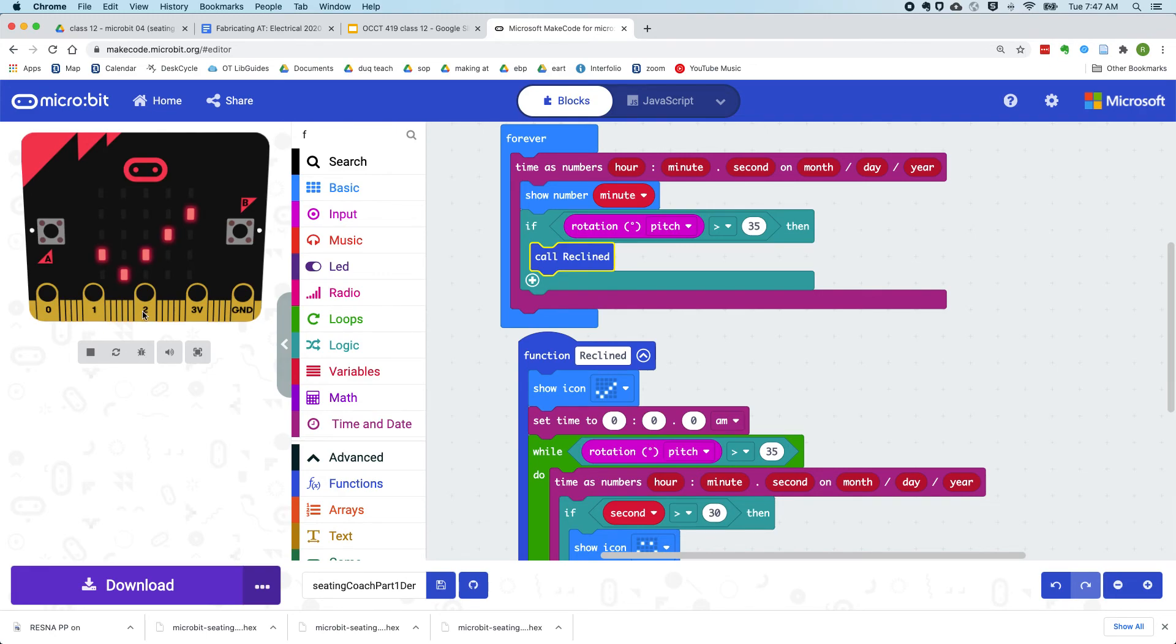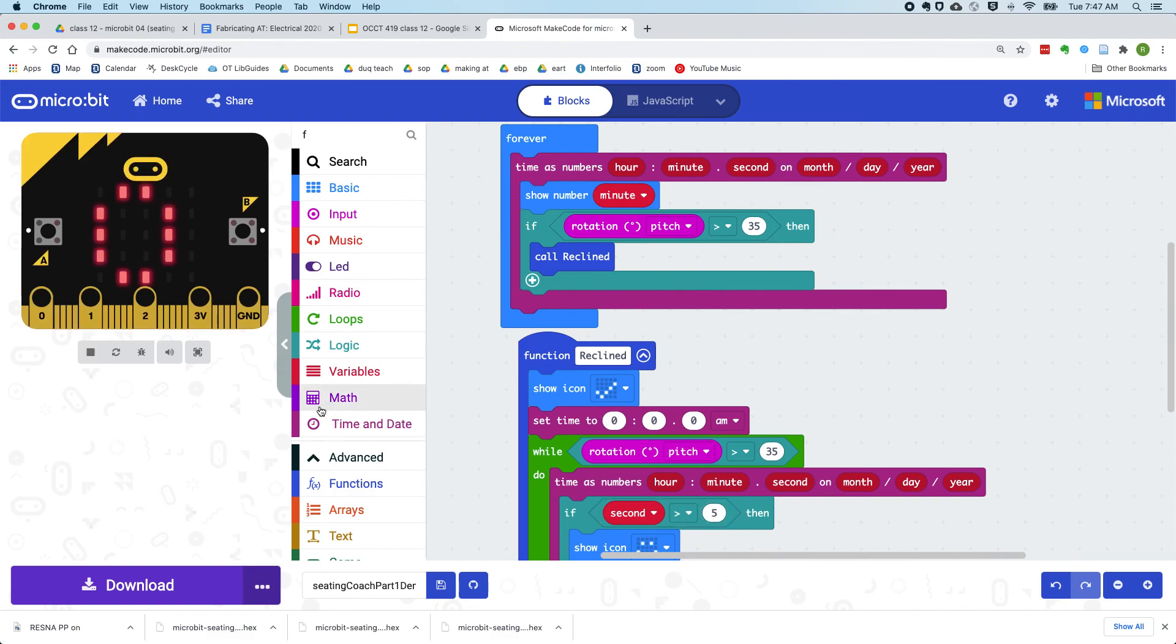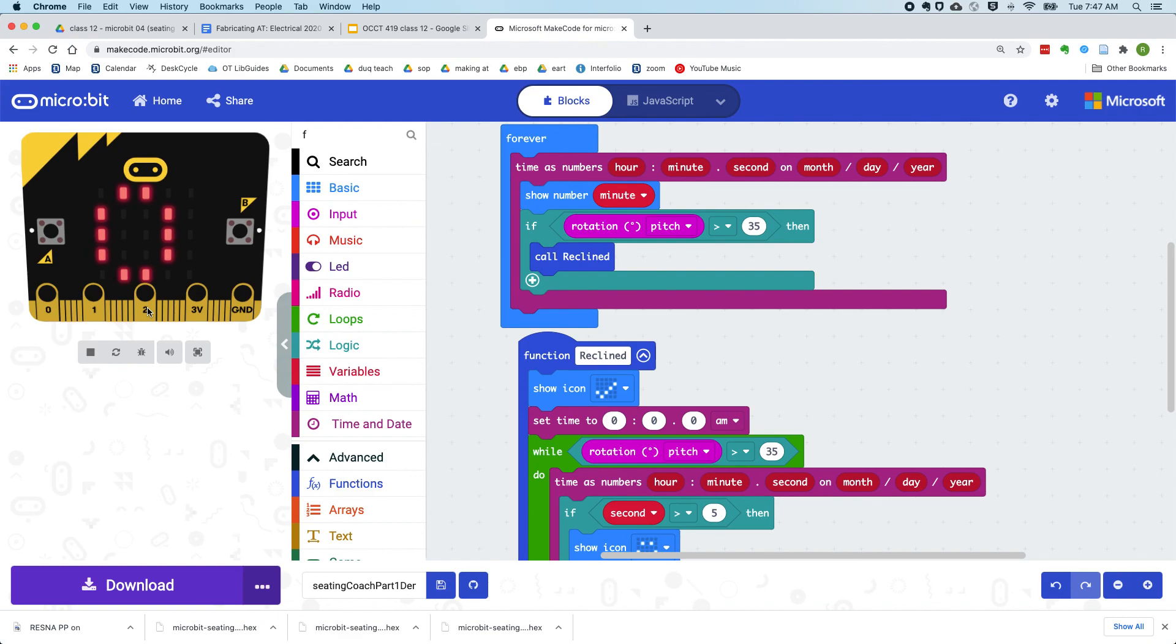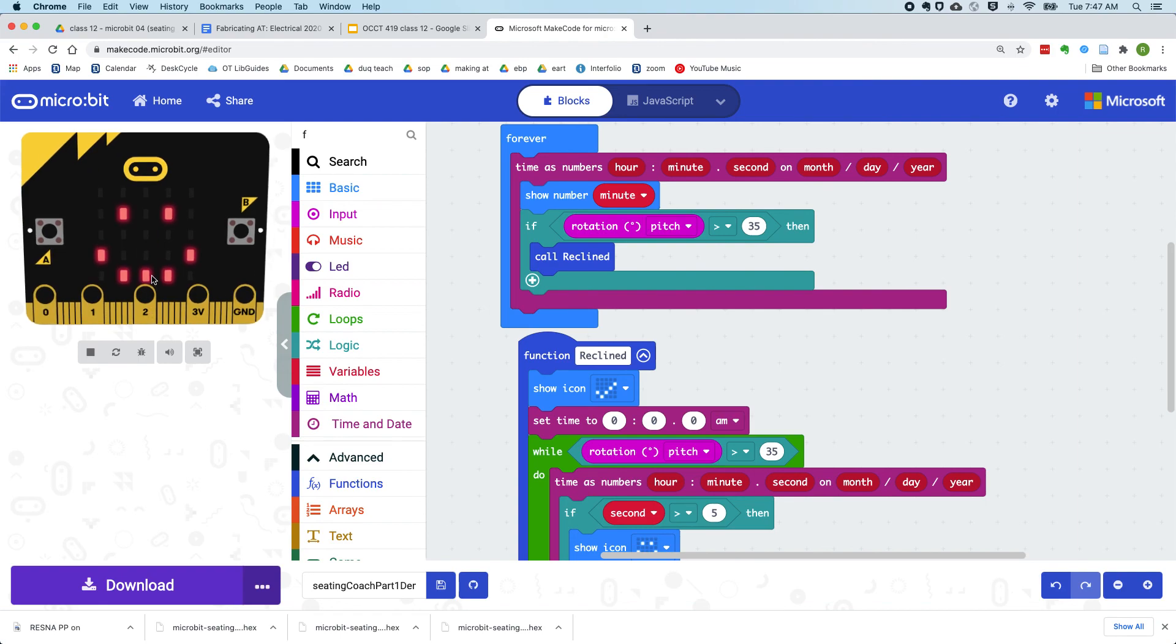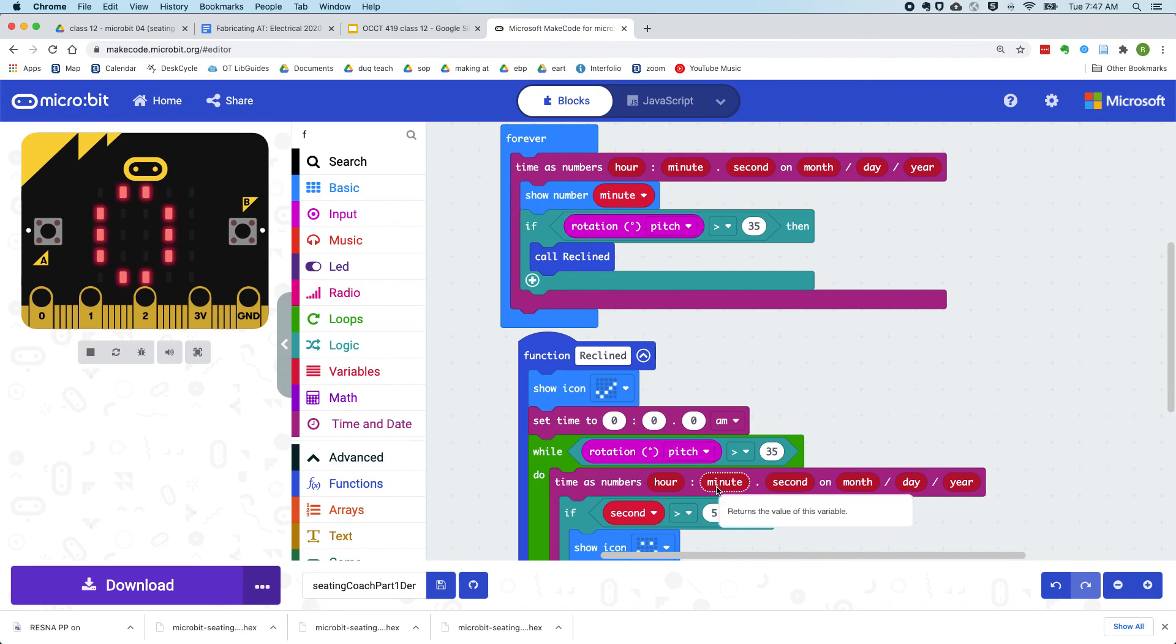And then if we wait 30 seconds, it should switch to a smiley face. So I'm just going to cut this down to five seconds so that we see it faster. And there's our smiley face. I'll see you next time.